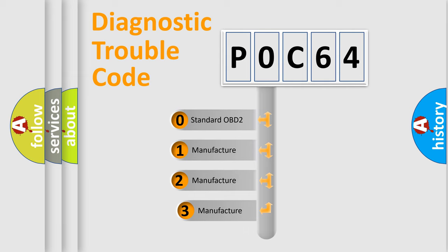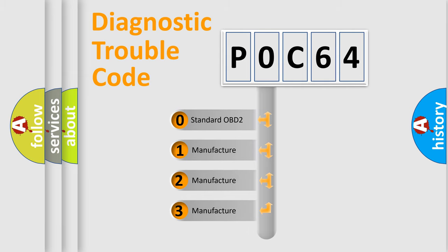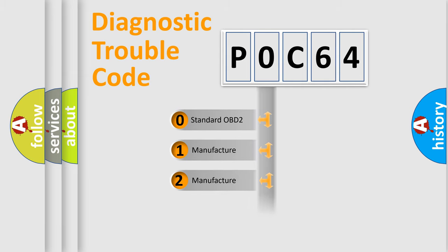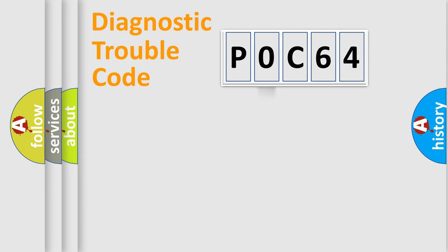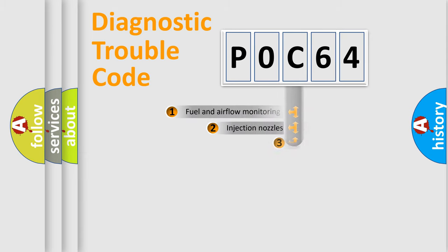If the second character is expressed as zero, it is a standardized error. In the case of numbers 1, 2, 3, it is a manufacturer-specific expression of the car error.